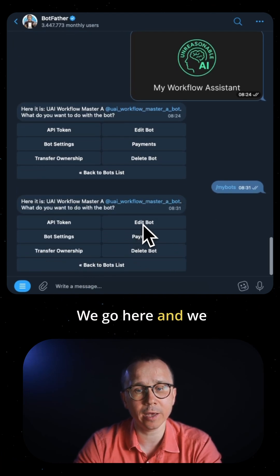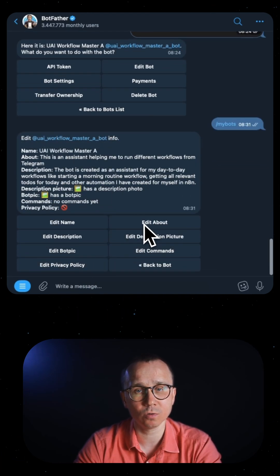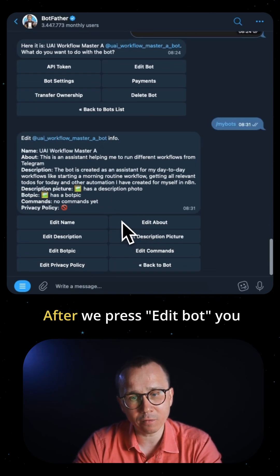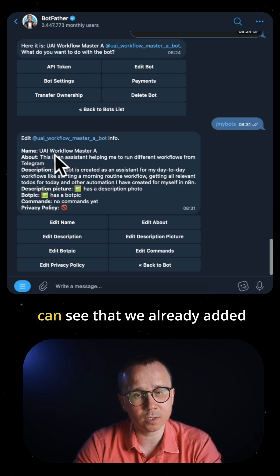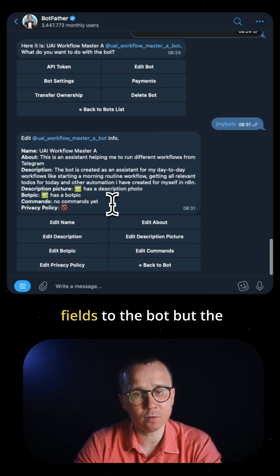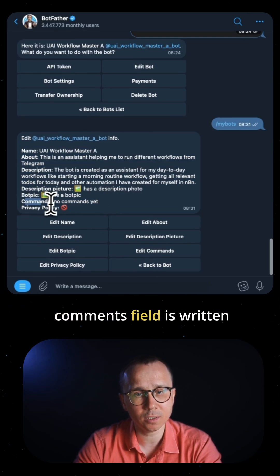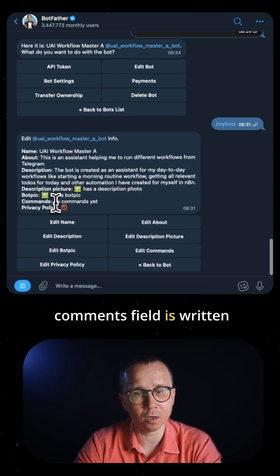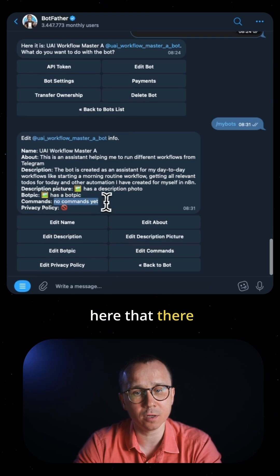After pressing Edit Bot, you can see we already added some descriptive fields to the bot. But the commands field shows there are no commands yet. We need to press Edit Commands.